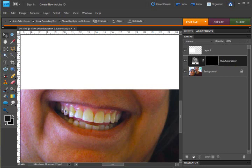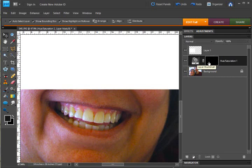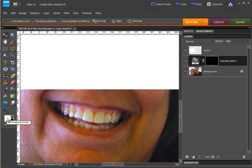Now you can see all that yellow came back into my teeth because white reveals and black conceals, so right now none of this adjustment is applying to my photo because it's all black. So I'm going to get white in my foreground color.